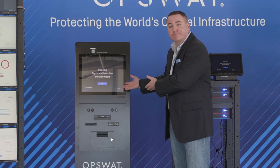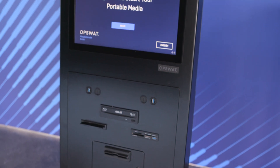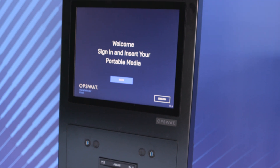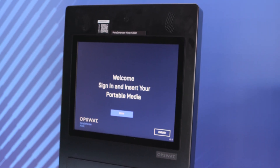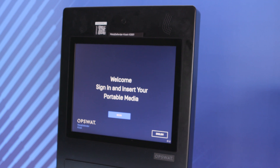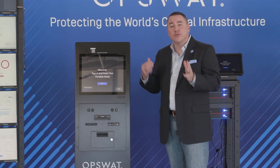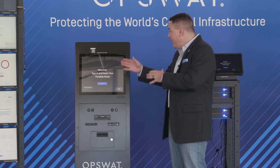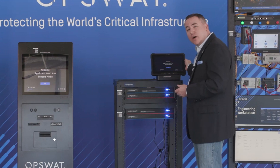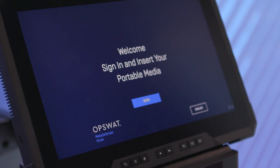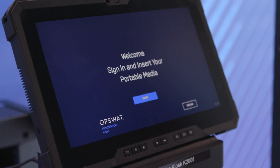We have our kiosk solution. It provides for many different media types — even floppy disks for those legacy systems — and we do multi-AV engine scanning as well as CDR technology, content disarm and reconstruct, to make sure any potential malicious code is removed before entering your OT environment. We have our big model and also a portable model, the K2100. This model is great for when you're on the go in the plant or in the field and you need to scan portable media.